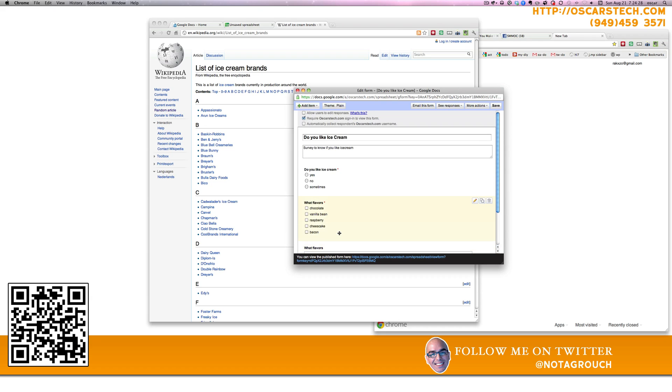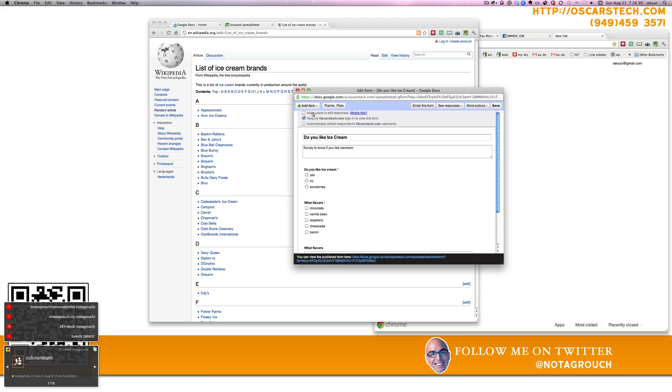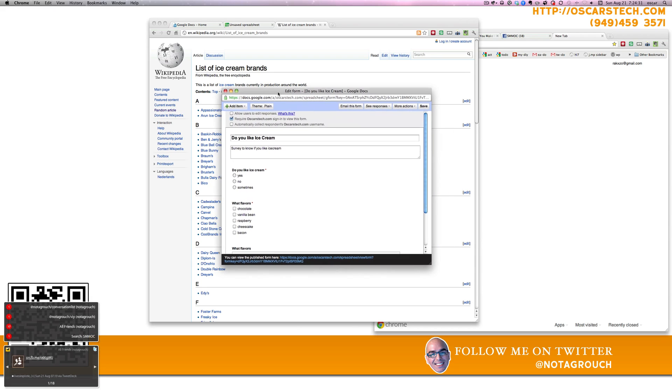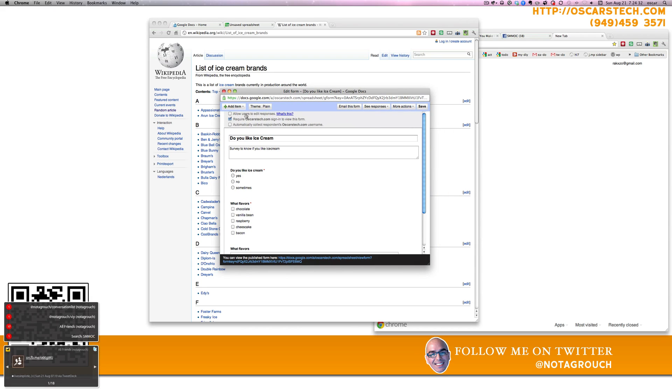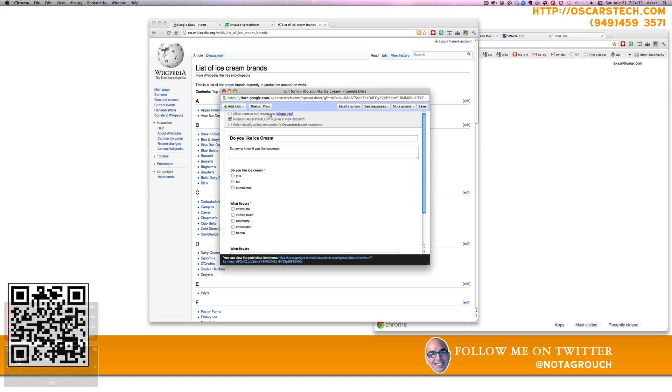And at the very top, you have three options. One is to allow people to edit responses. And you normally want to do that. Basically, it lets people, as soon as they submit, they get an option to go and revise their options. So let them do that.